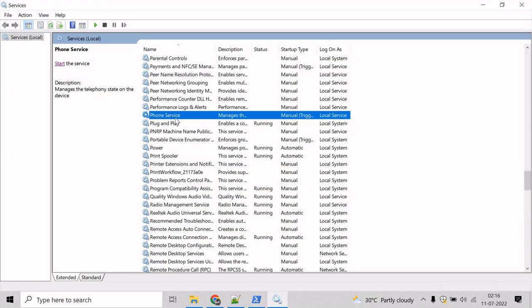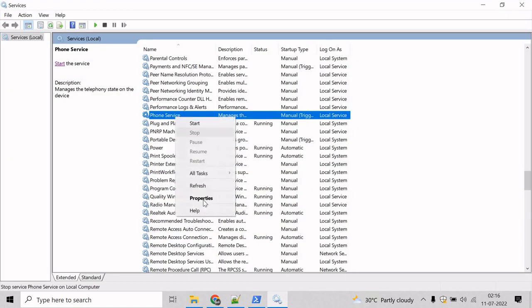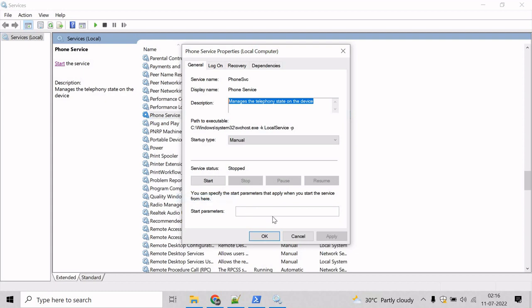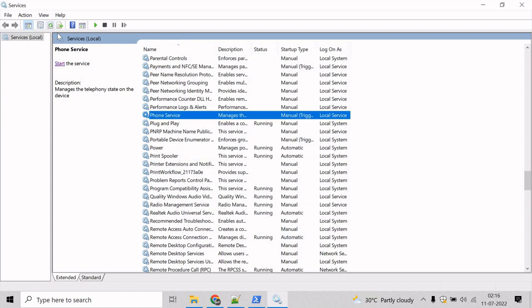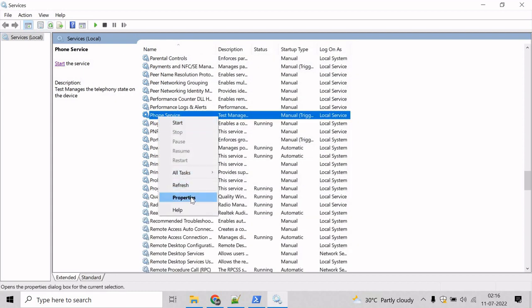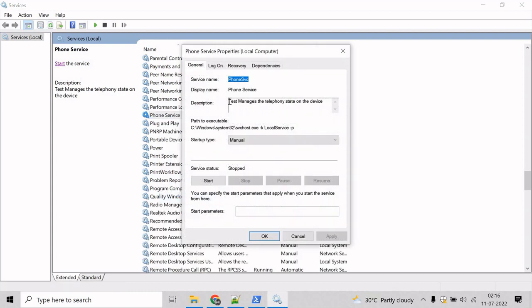So let's verify. Come here, see the properties. We need to refresh. Come here and see the properties, and you can see test has been appended with the message which manages the telephony state on the device.